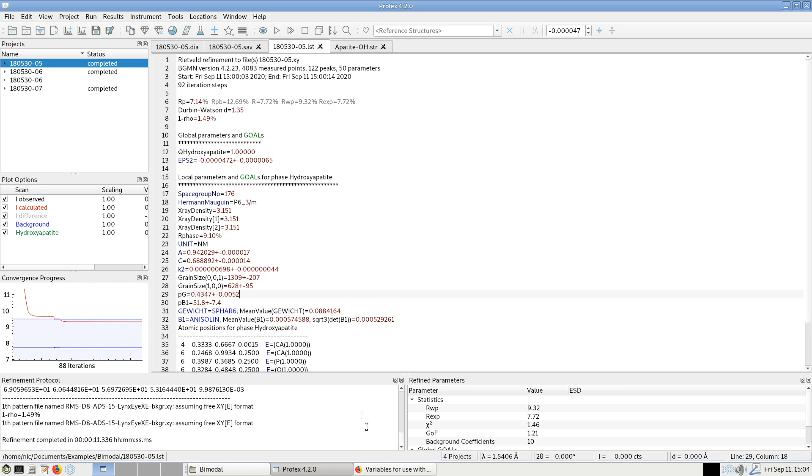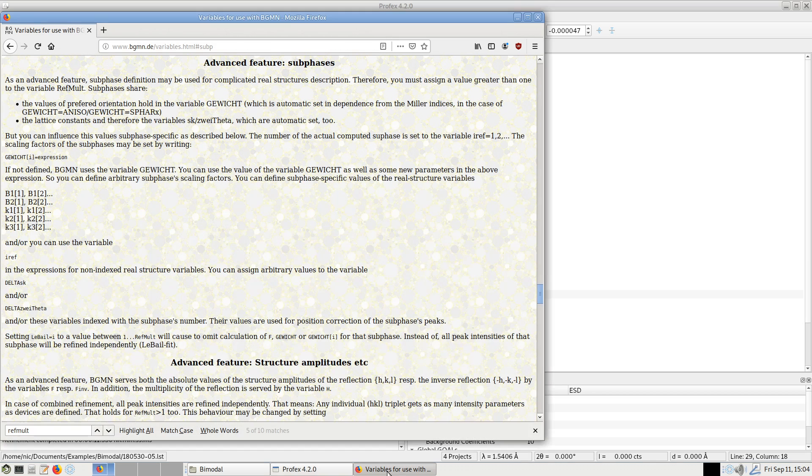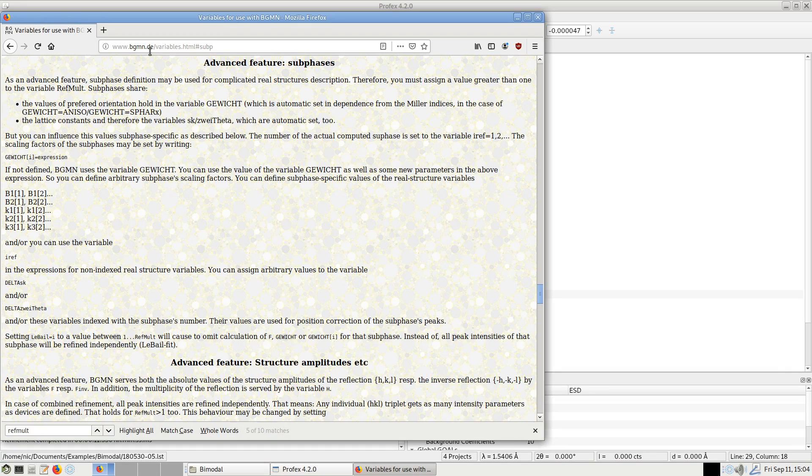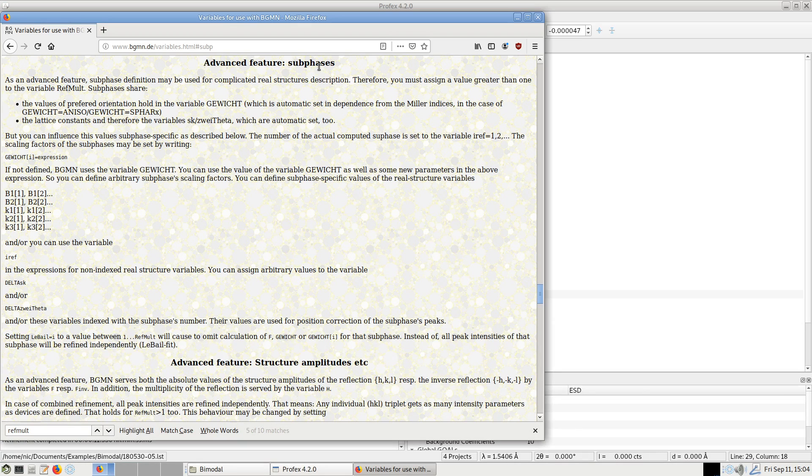If you want to know more about sub-phases, I suggest you go to the bgmn.de website to the section Advanced Features Sub-Phases and read what it says here.